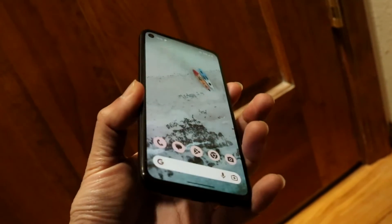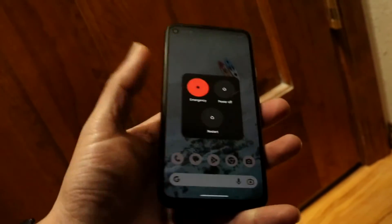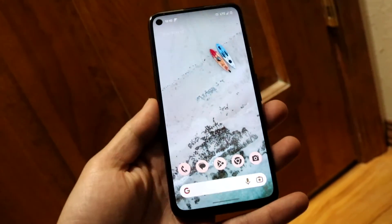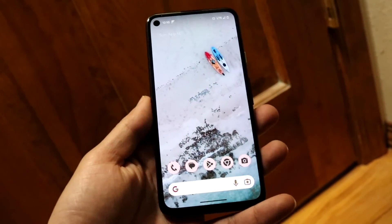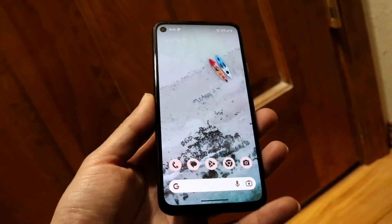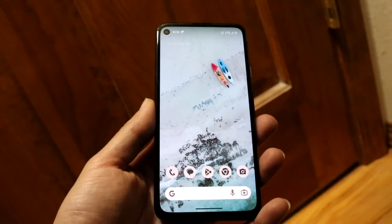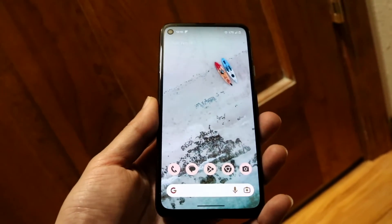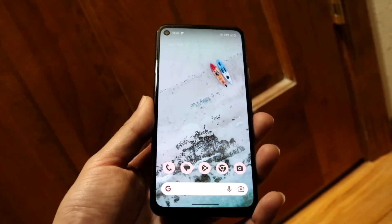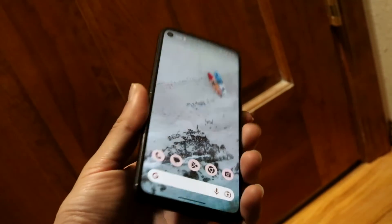If it's still not working, hold down the power button to restart your phone, then re-plug your USB cable. That's another way you can fix it. Those are the main ways to go ahead and fix the Android USB port.